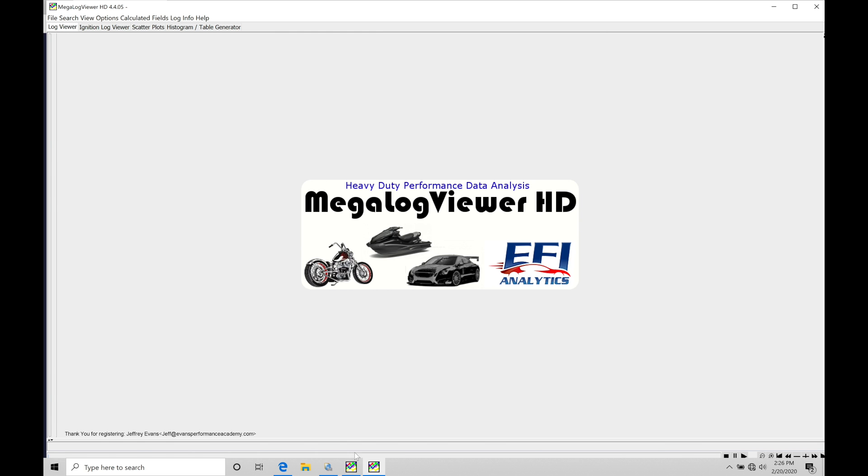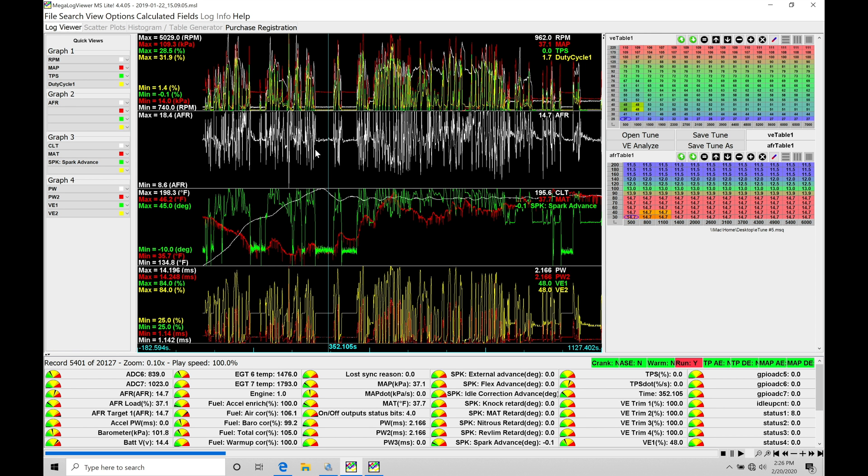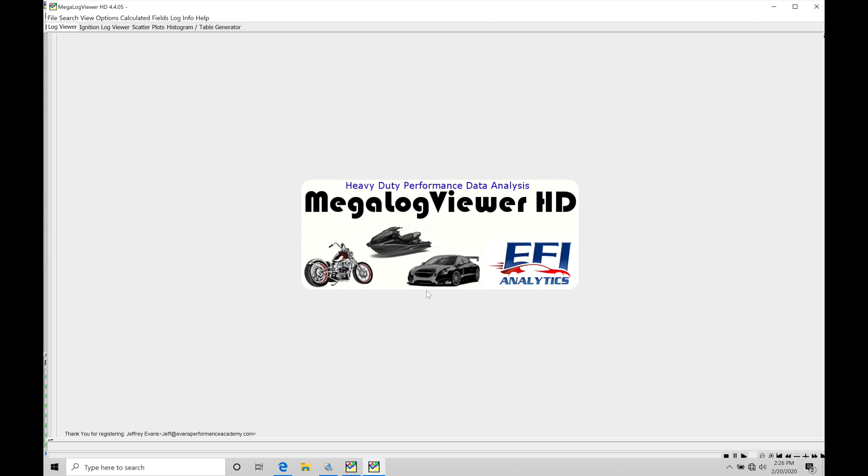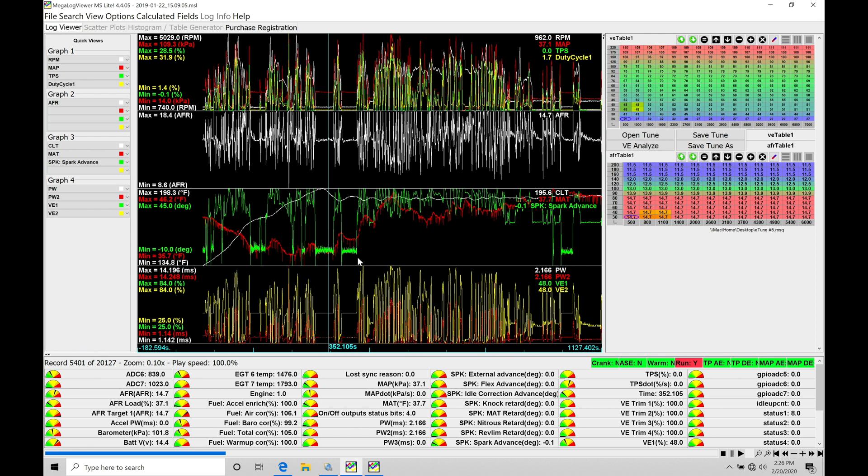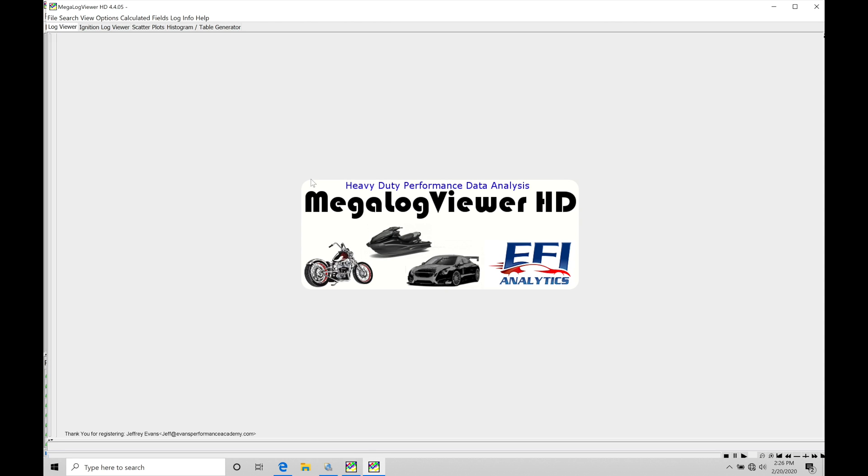That was about a $40 purchase. I believe the registered version of the MegalogViewer standard software here is $30. So it's $10 more. It is well worth the small cost difference between them because this is going to have more applications that you can use it with rather than being tied down to just using it with Megasquirt.